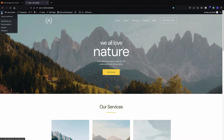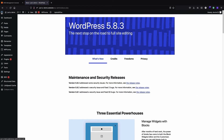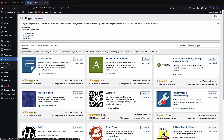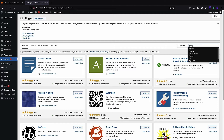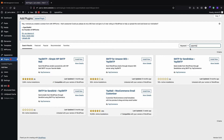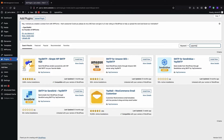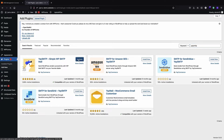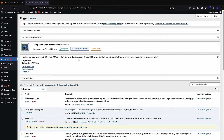We are going to use a free plugin for this purpose. I'll go to my admin panel, click on Plugins, then Add New, and search for YaySMTP — that's a very good plugin for this purpose. I click on Install Now, and now that I have activated the plugin, we have a new section called YaySMTP.